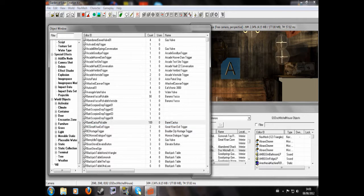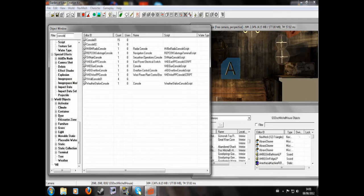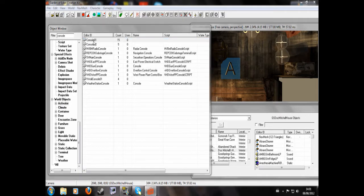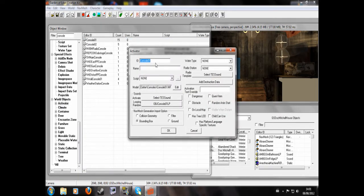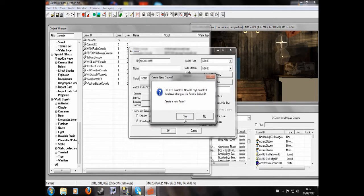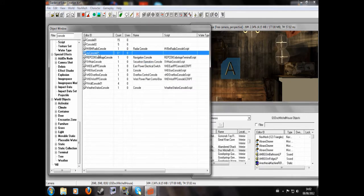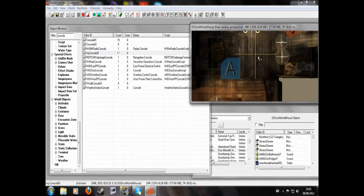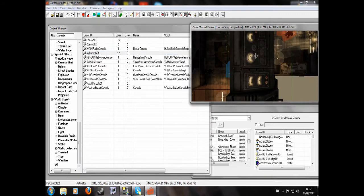So we're just going to look up in the Activators section, activate it and I'm looking up Console. I'm just going to give it a new ID, My Console 01, and click and drag it into Doc Mitchell's house.